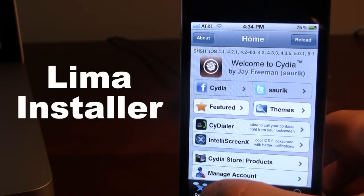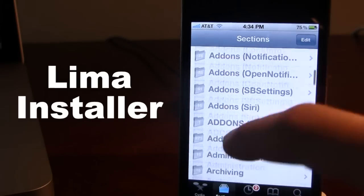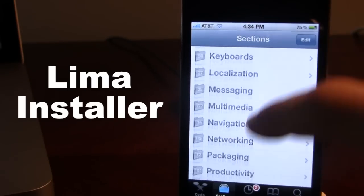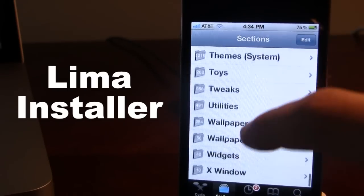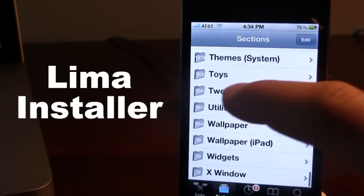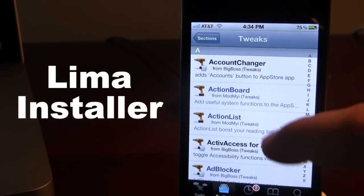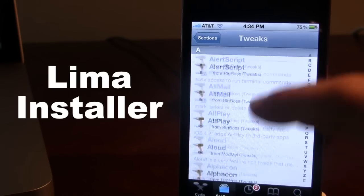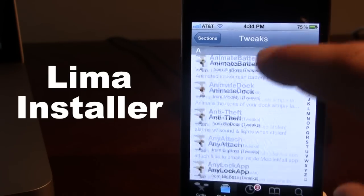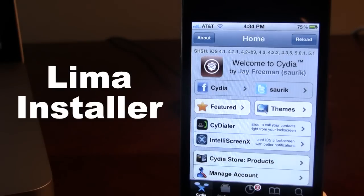We all know that Cydia does have different sections such as add-ons, games, ringtones, themes, tweaks, and you can easily browse all these from one centralized section.